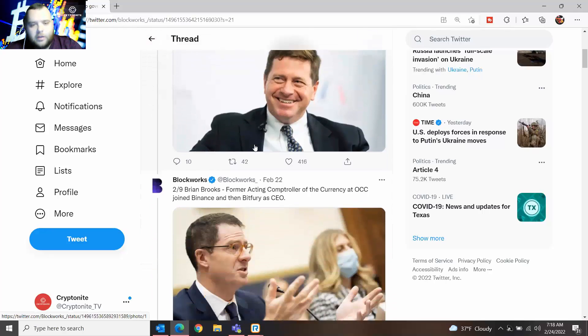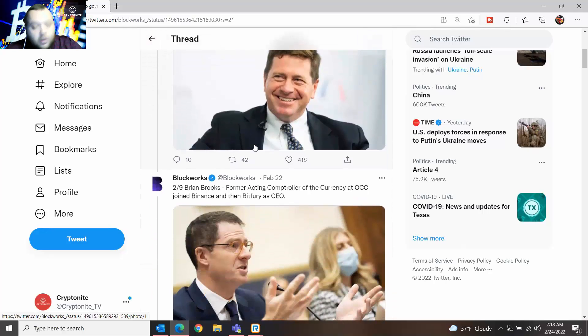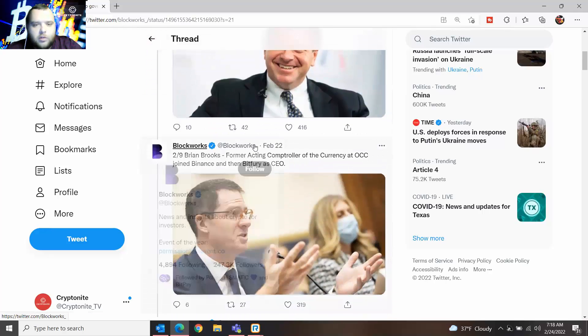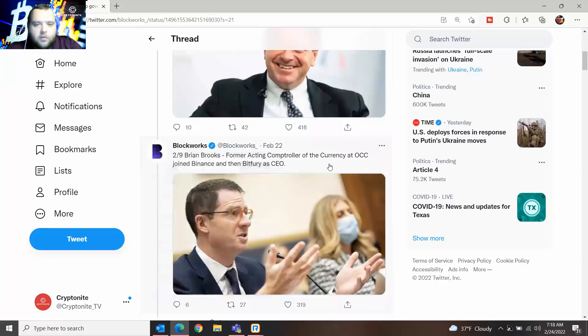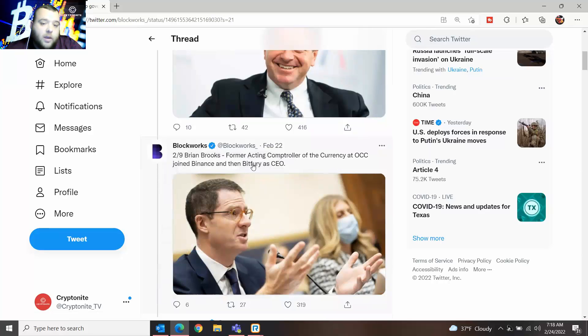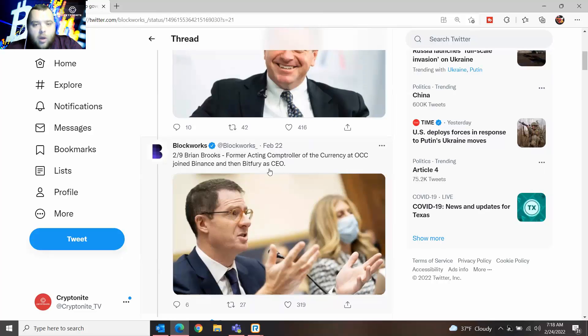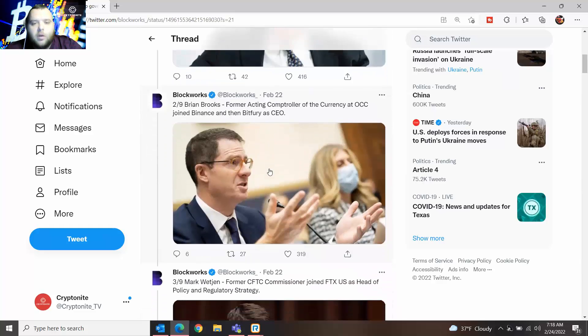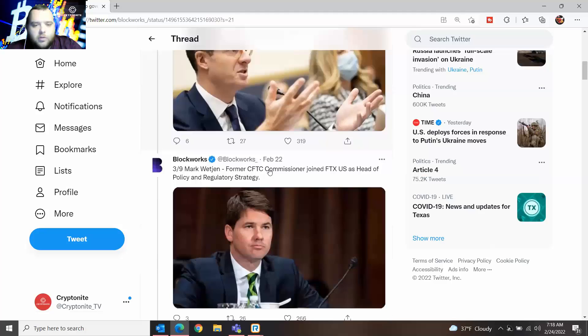The next person we want to talk about is Brian Brooks, former acting controller at the currency at OCC, who joined Binance as their CEO. So again, it's kind of interesting to see someone go from a government job to a CEO position in crypto.